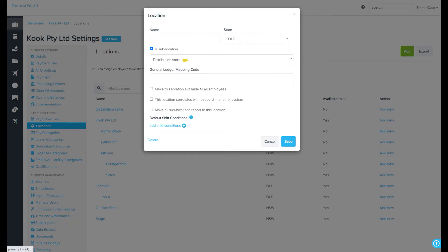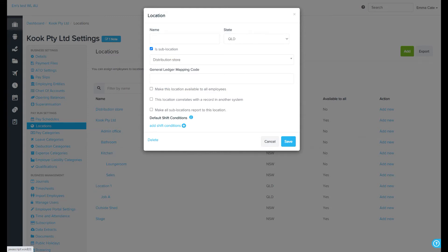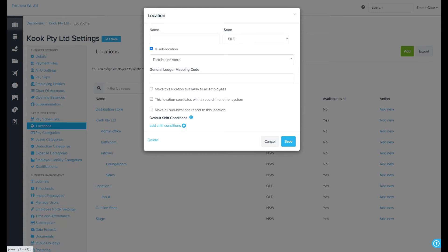The general ledger export codes are generally used when there are many locations and pay categories, and they're used to form implicit account codes. For example, let's say you have a pay category called ordinary hours with the GL mapping code of ordinary hours, and you have a location called Sydney with the GL mapping code of Sydney, and a location called Brisbane with a GL mapping code of Brisbane.